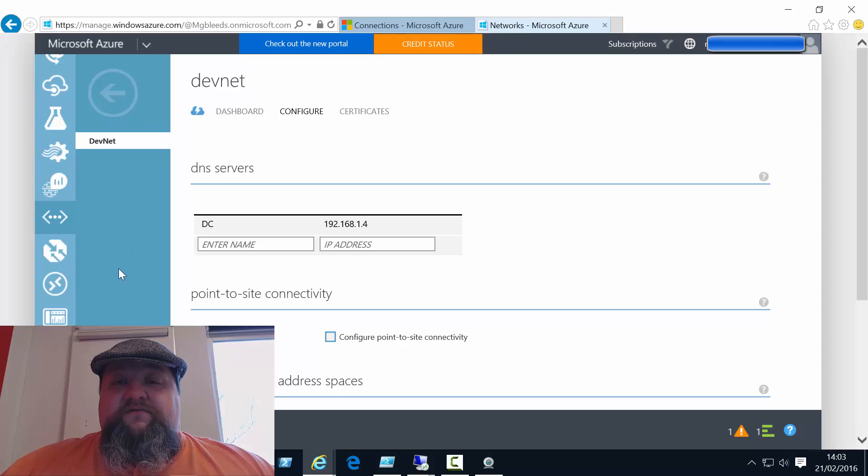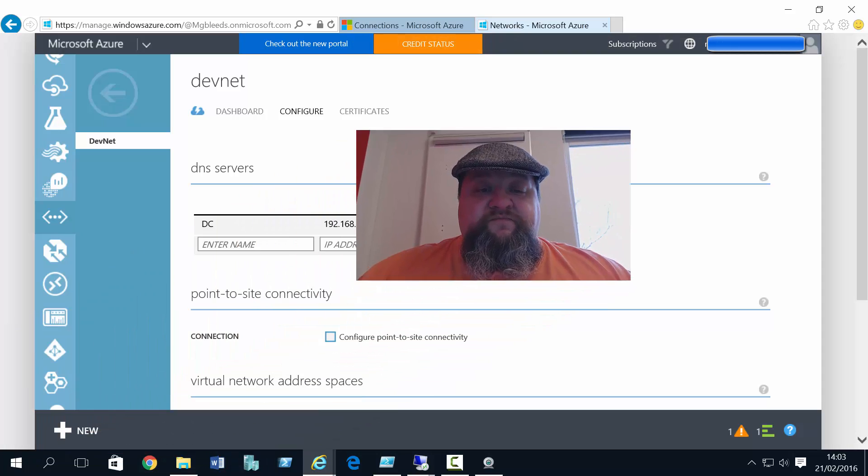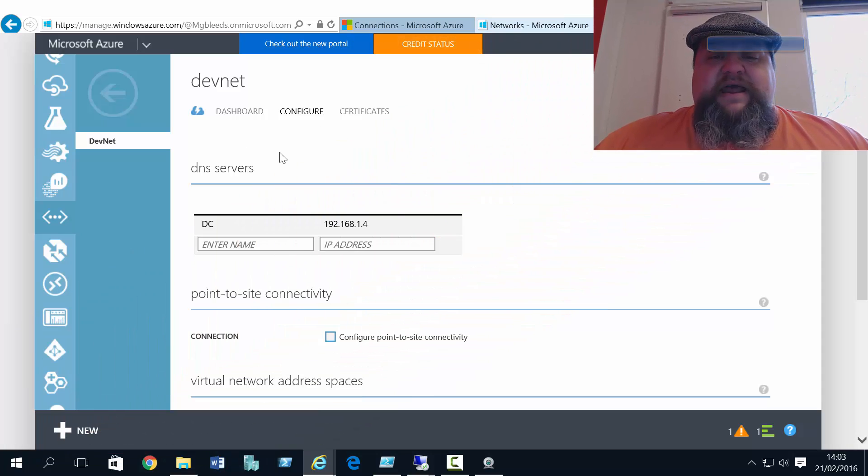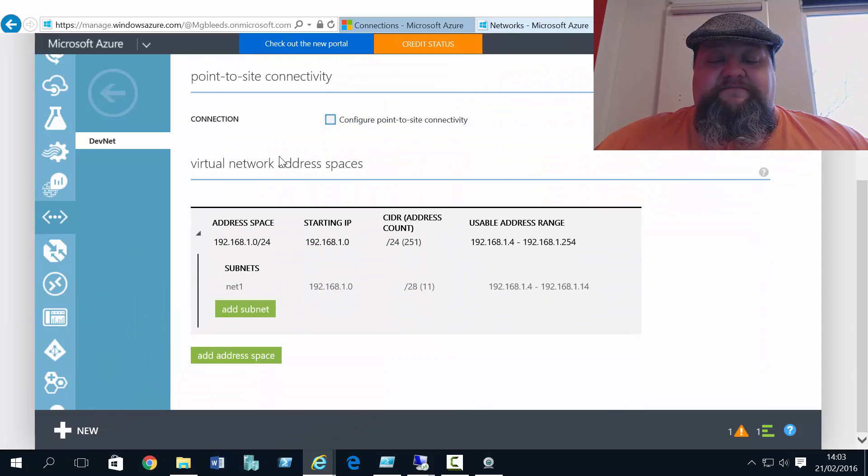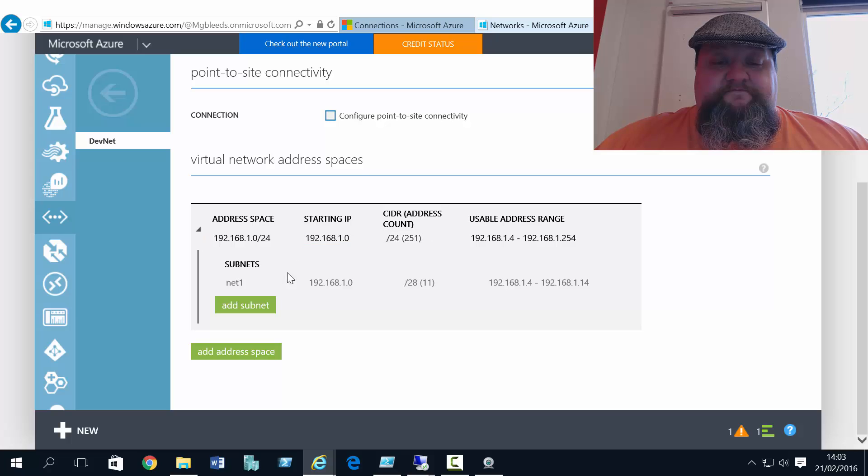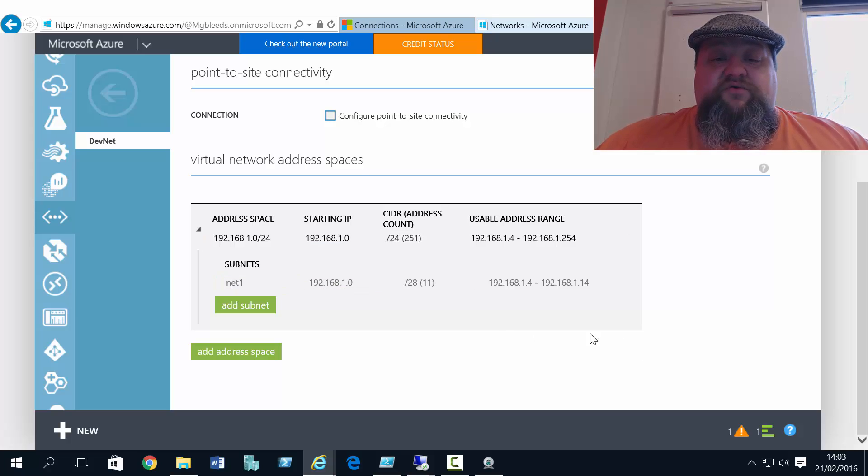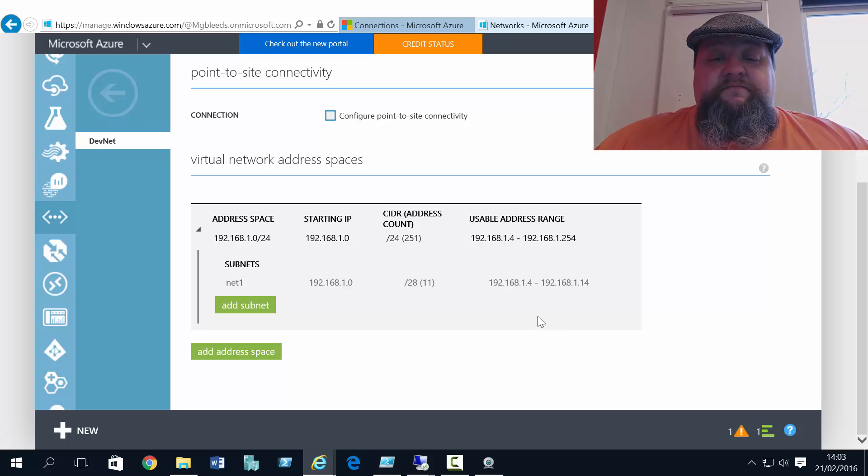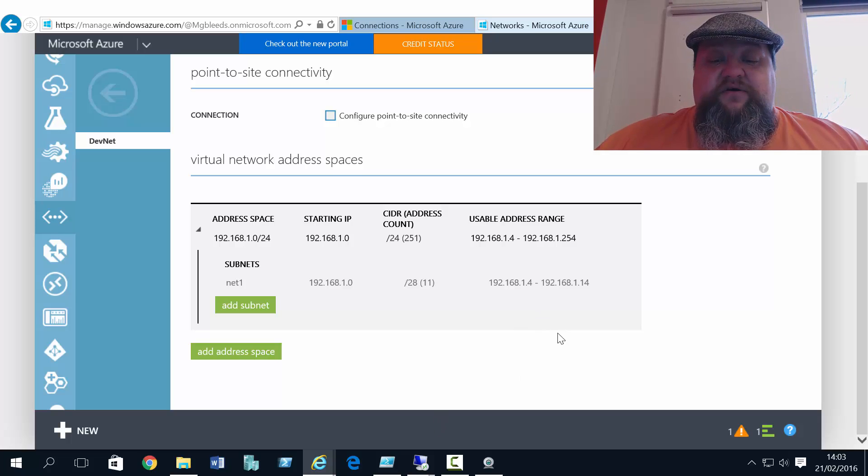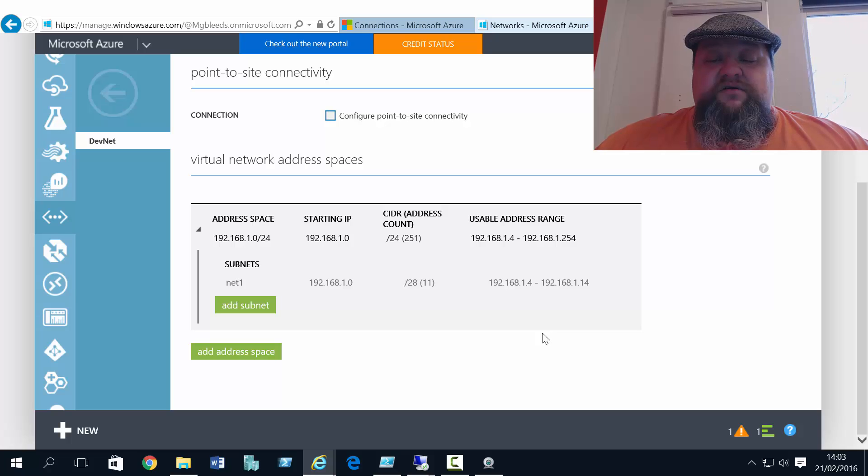So we've got the classic portal. I've got this network called DevNet with an address space of 192.168.1.0 with one subnet on there. And I've got deployed on this classic network, a machine called DC1.